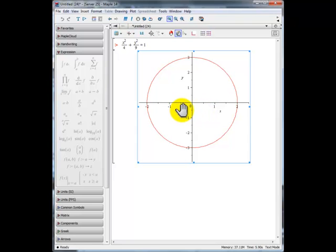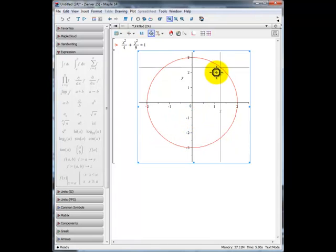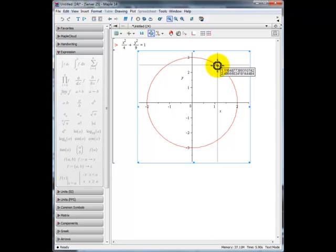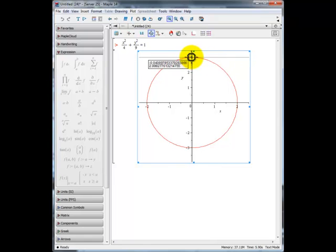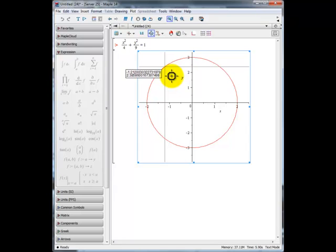Similarly, if we click on this icon, go to the Plot menu, select Probe Info and Nearest Datum, we can examine the x- and y-coordinates at points on our ellipse curve. When positioned near the y-axis, we see our x-coordinate is close to 0 and our y-coordinate is close to 3, since we're at the upper half. There we have the graph of the conic section — the ellipse — with the various capabilities we have.